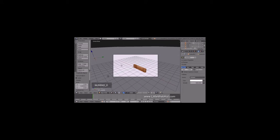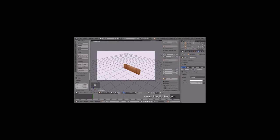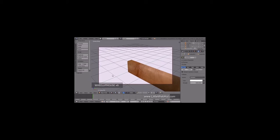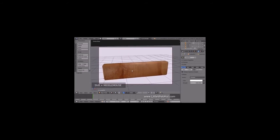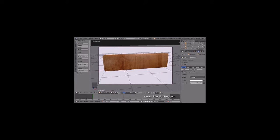Now let's set up the camera view. So press 0 on the number pad. I'll zoom in a little. Now I'm going to lock the camera to the view. To do that, press N to open the Properties panel and put a check mark next to Lock Camera to View. Then press N again to close the Properties panel. Now I can zoom, pan, and rotate while looking through the camera, so I'll adjust the view. To see what this looks like so far, click on the Viewport Shading menu and select Rendered.